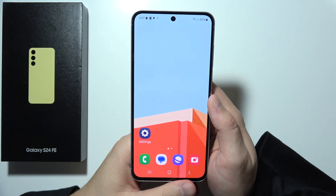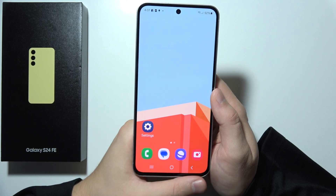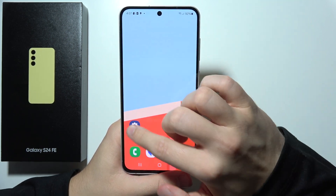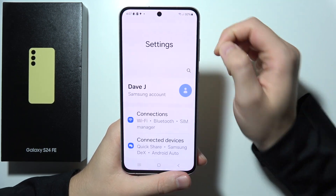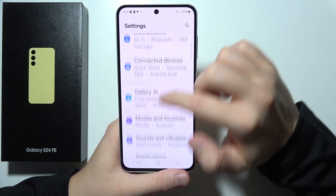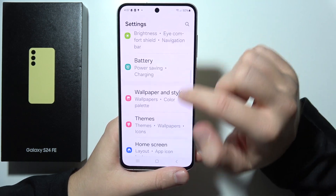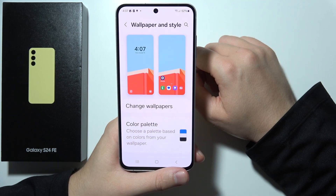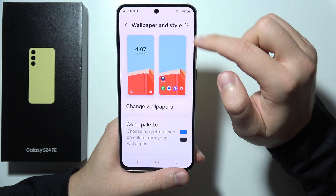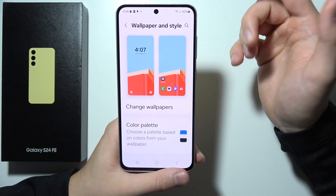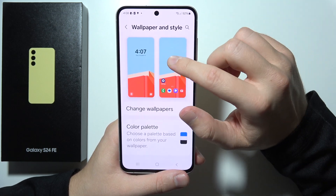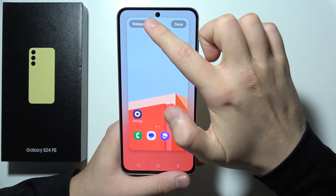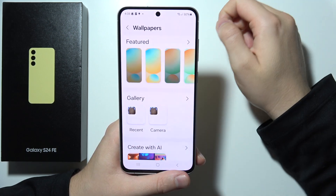To set a photo as a wallpaper on a Samsung S24 FE, first open Settings, then go to Wallpaper and Style, select Home Screen or Lock Screen, and click on Wallpapers.